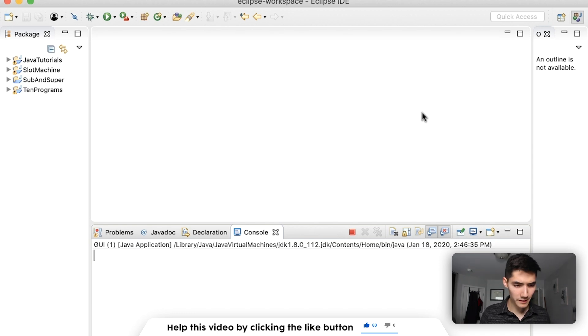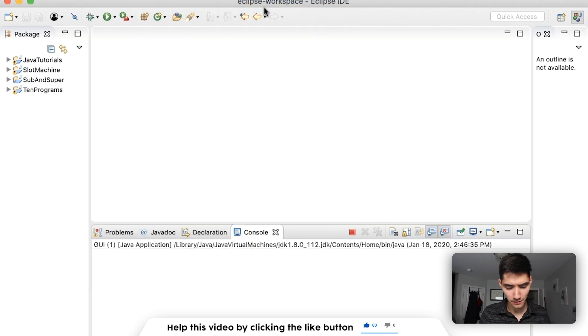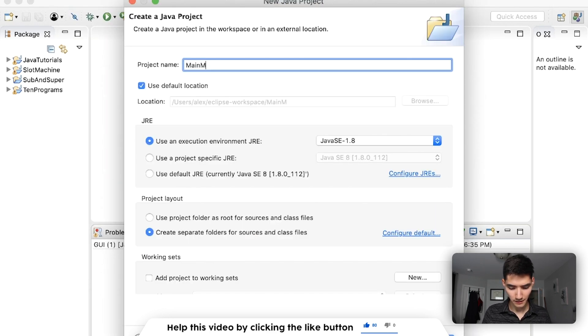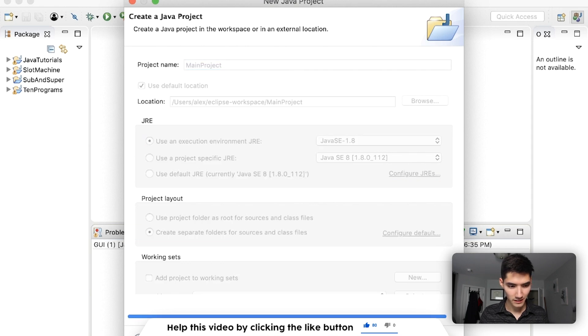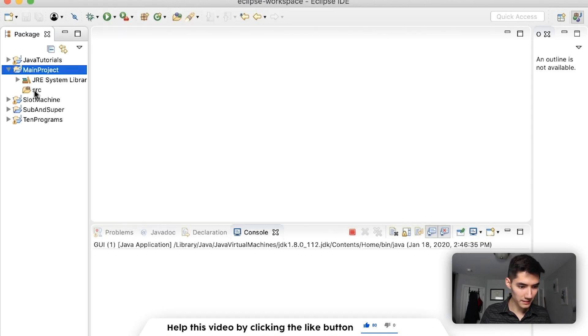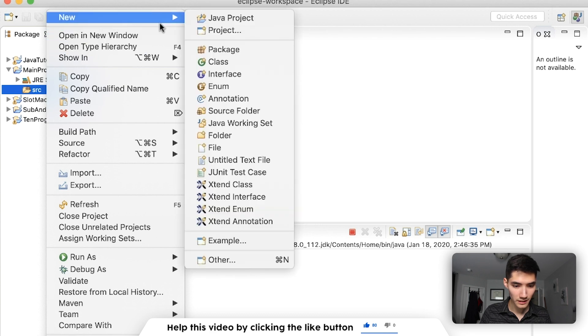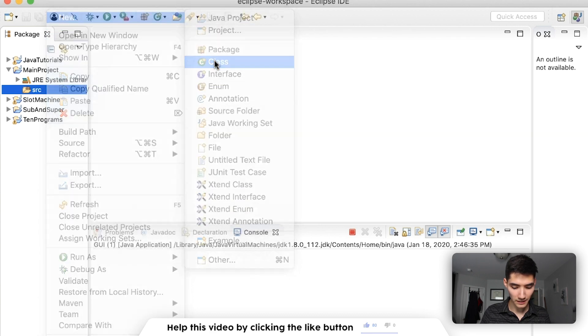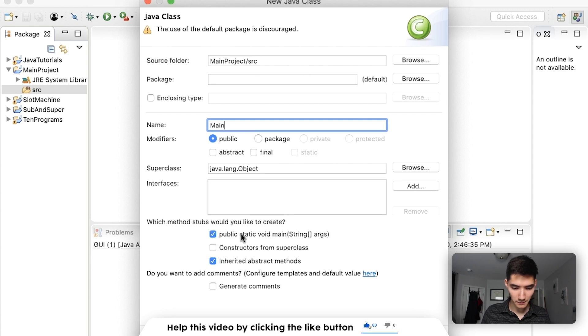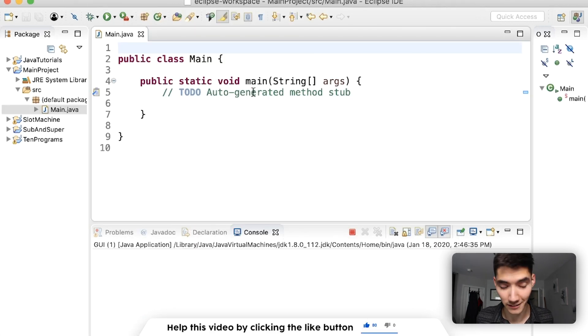Let's start learning about the main method by making a new Java project. Call it our main project. Hit finish, and then inside of the source folder, go to new class, and we'll just call it main, and then click this public static void main checkbox, and let's get started.